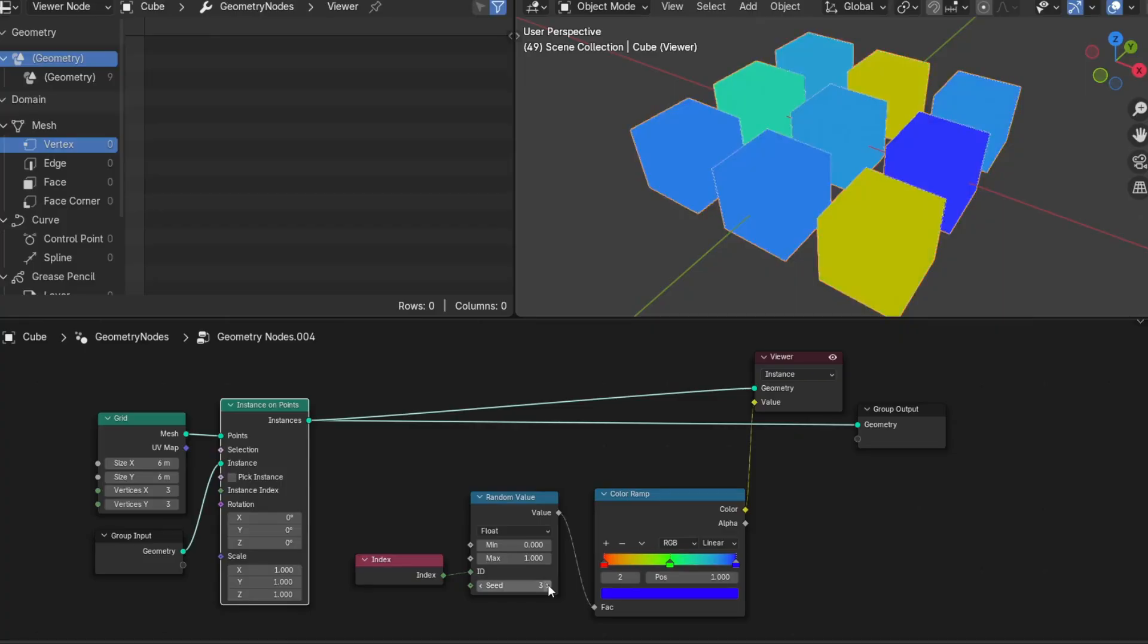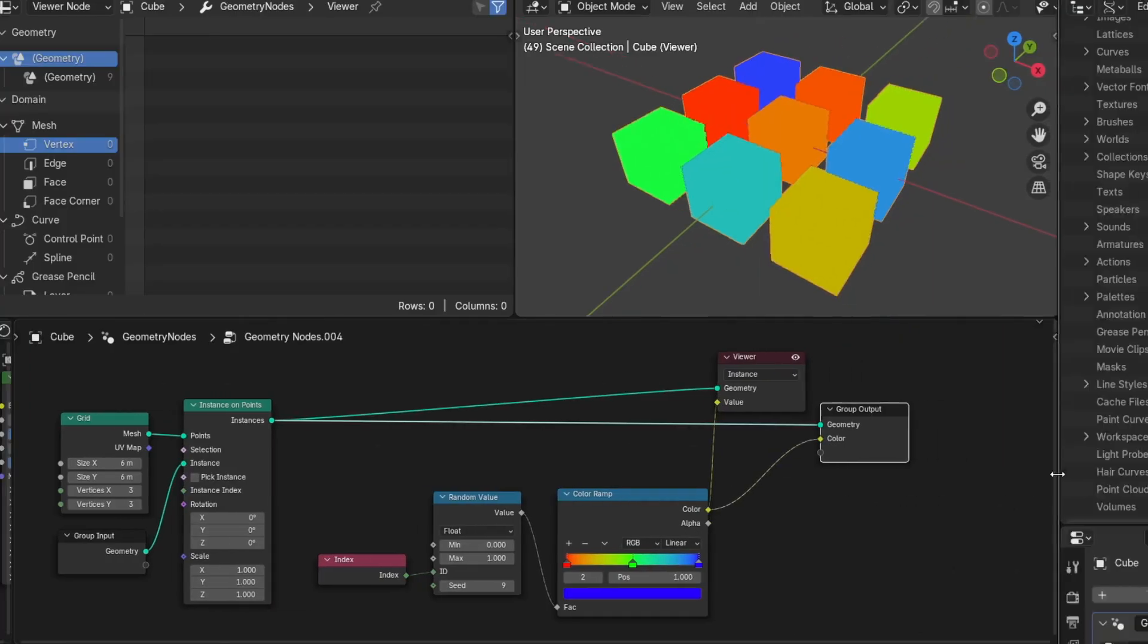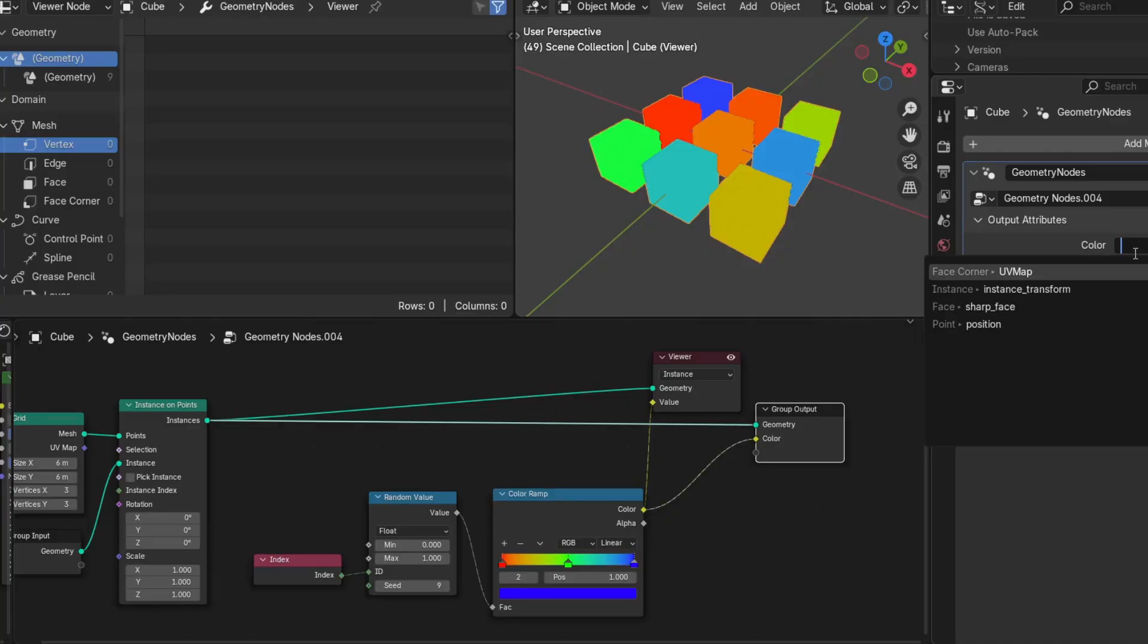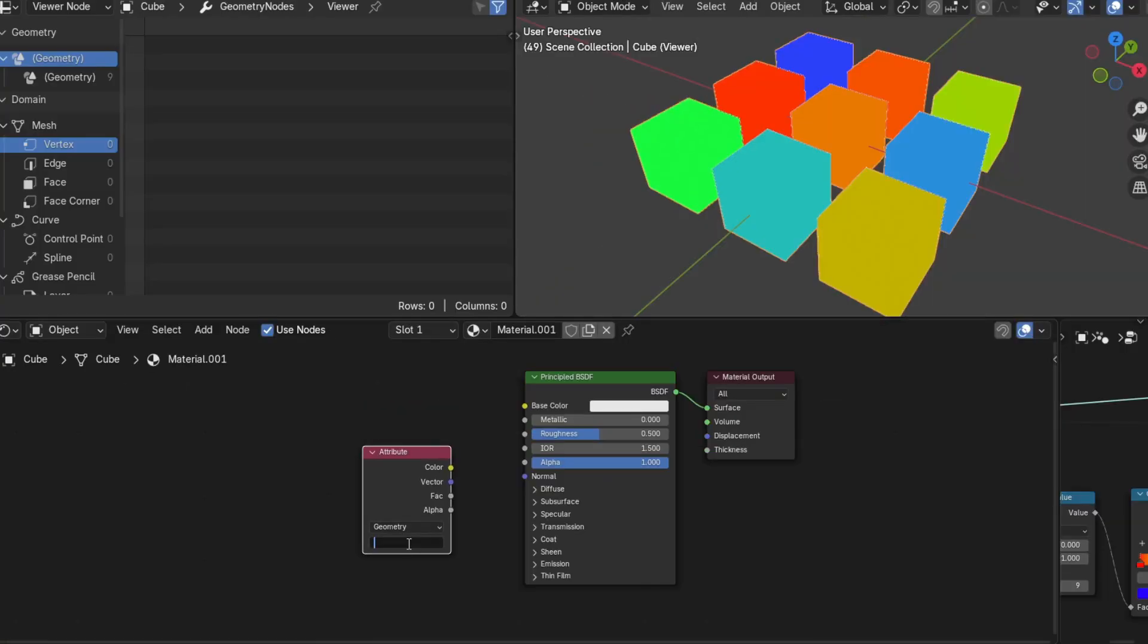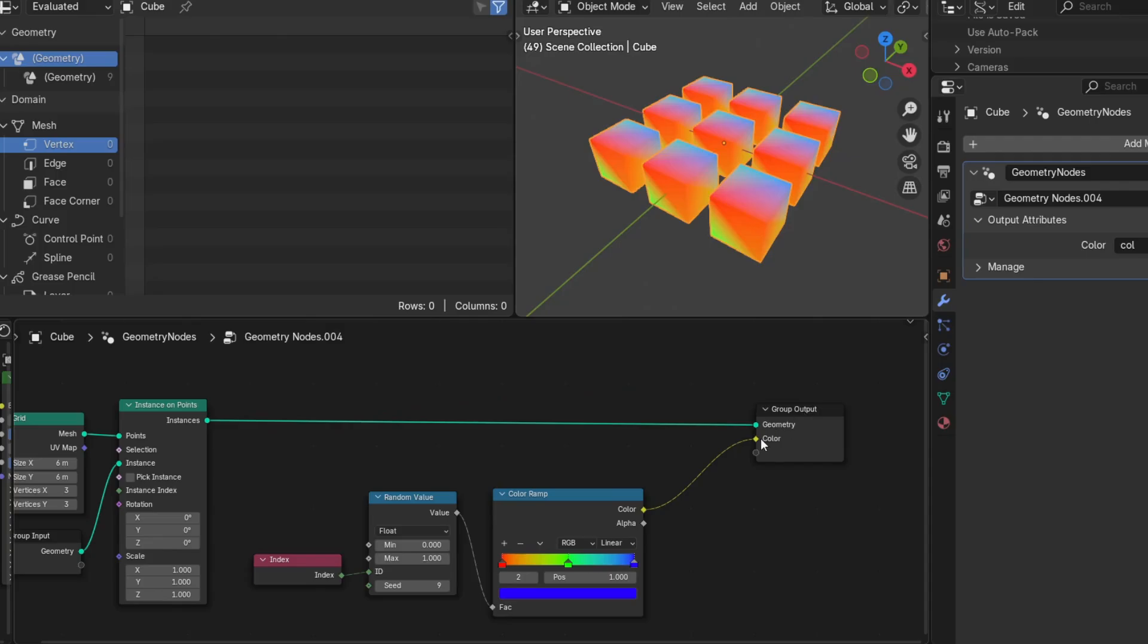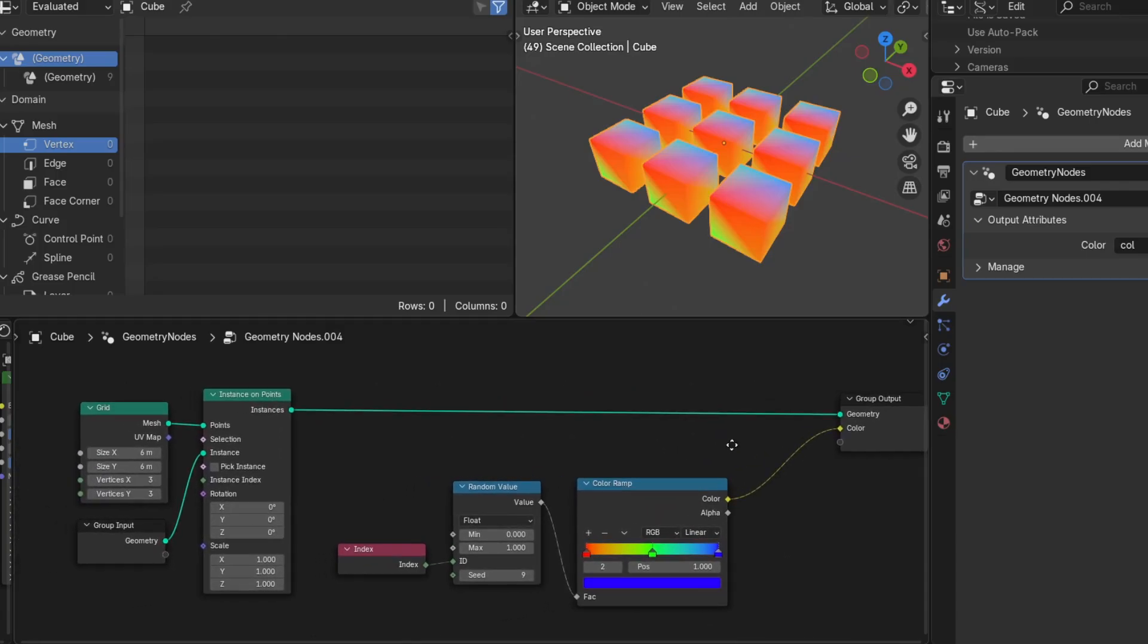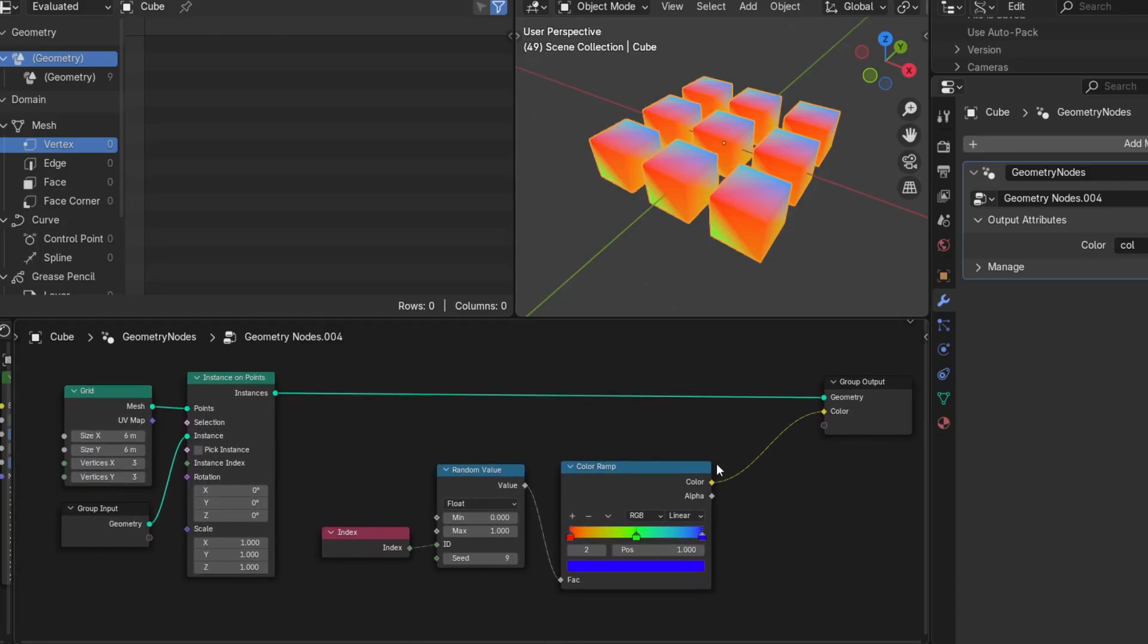But as soon as we wire this to an output and hook it into a shader, we have to know that the shader is typically expecting a per vertex attribute. So when we sample index in this context, it no longer means instance index. It means vertex index and assigns a unique color per vertex for each vertex index.